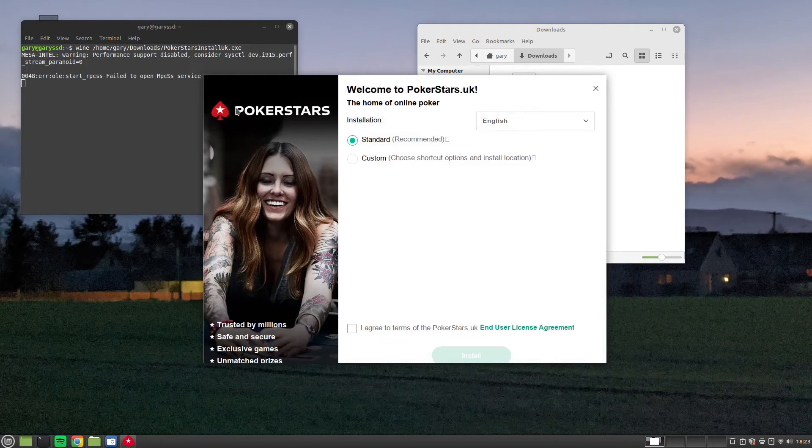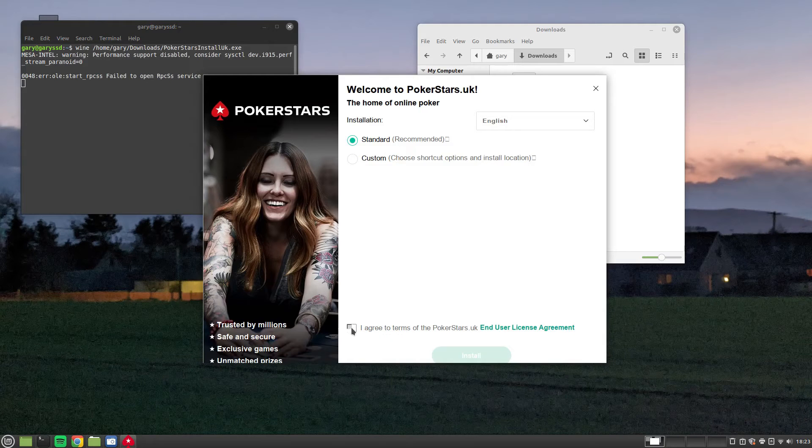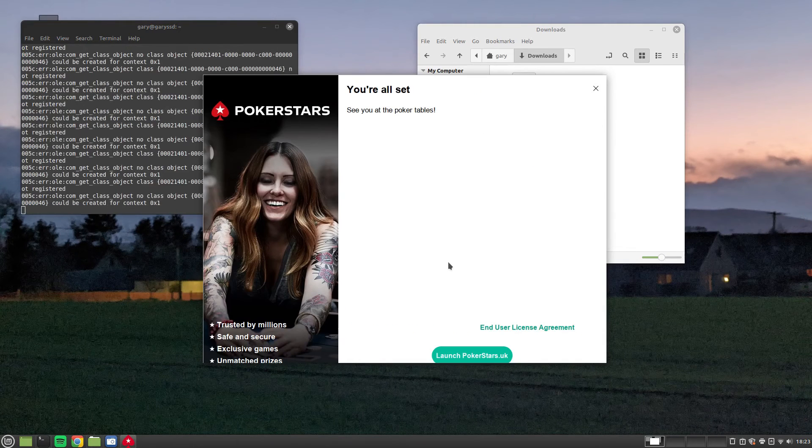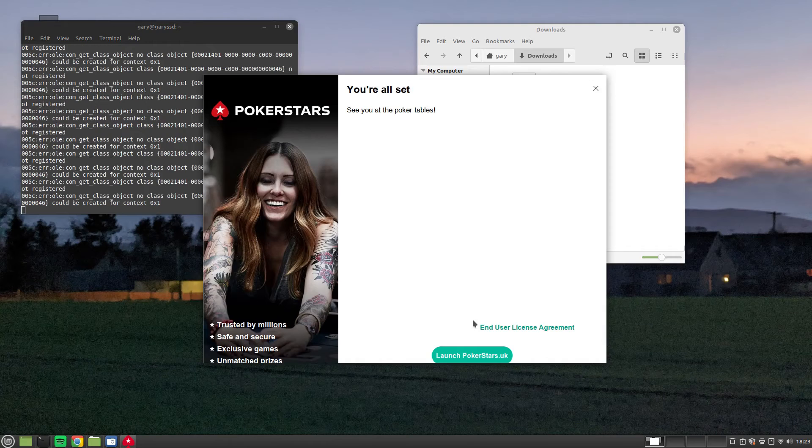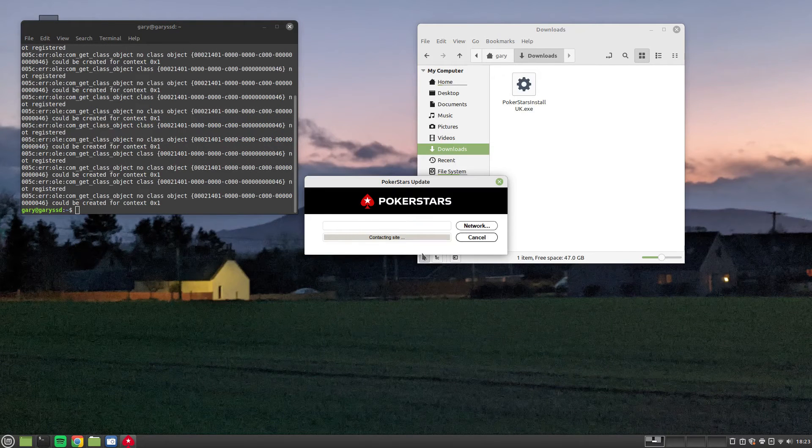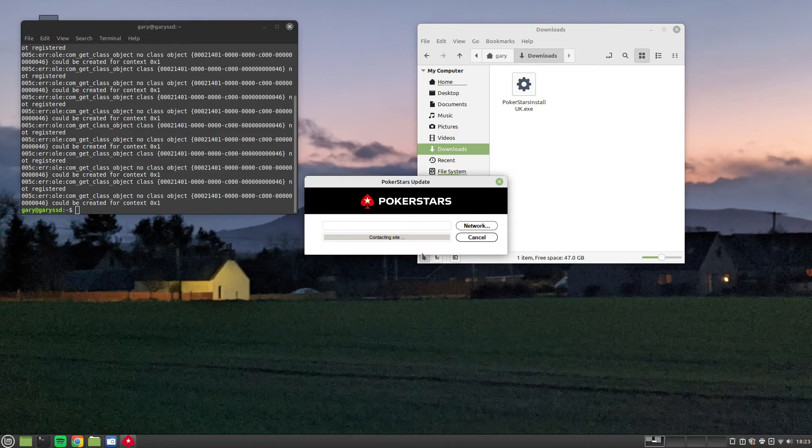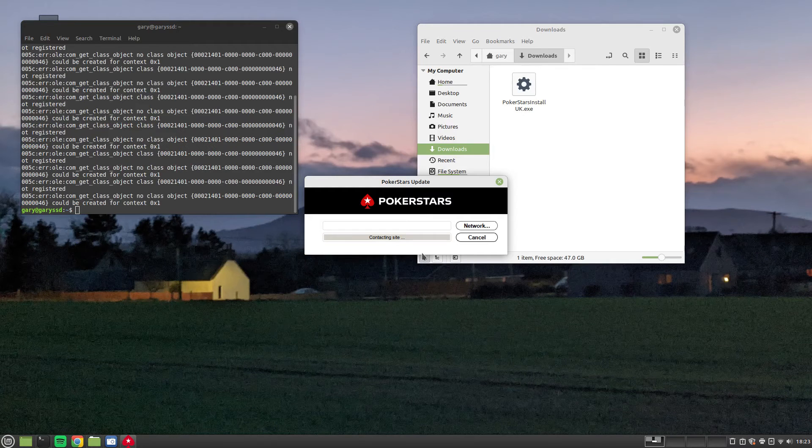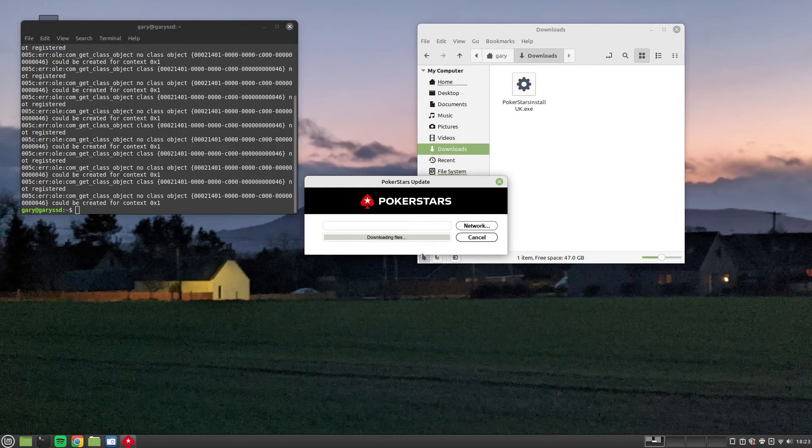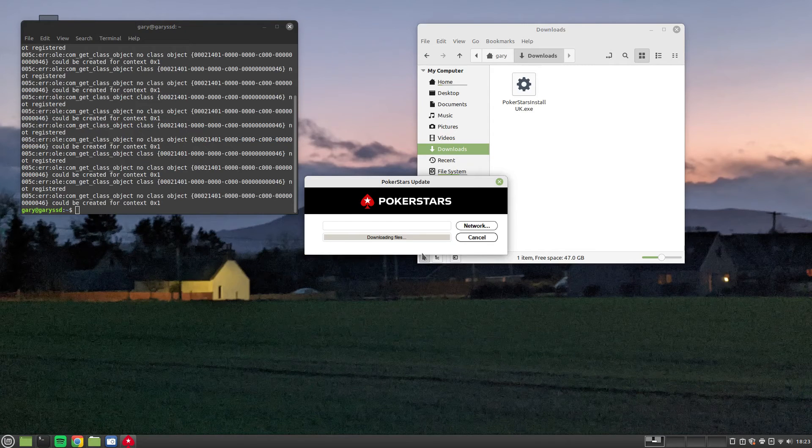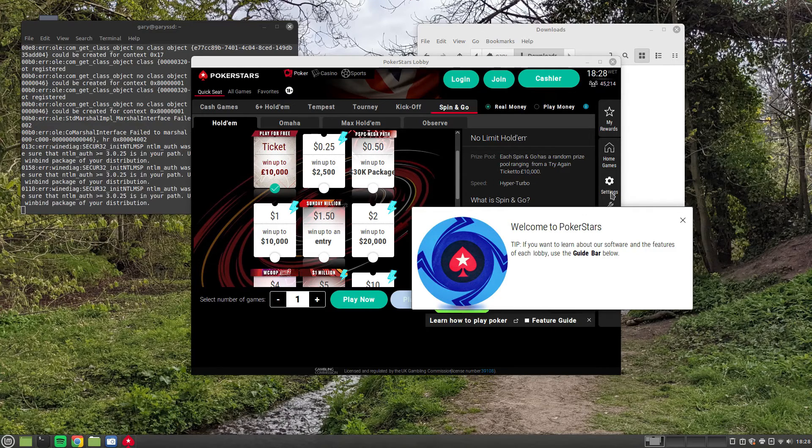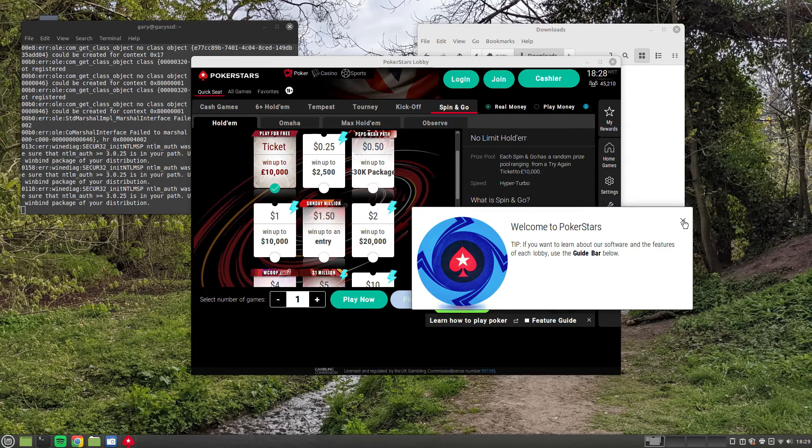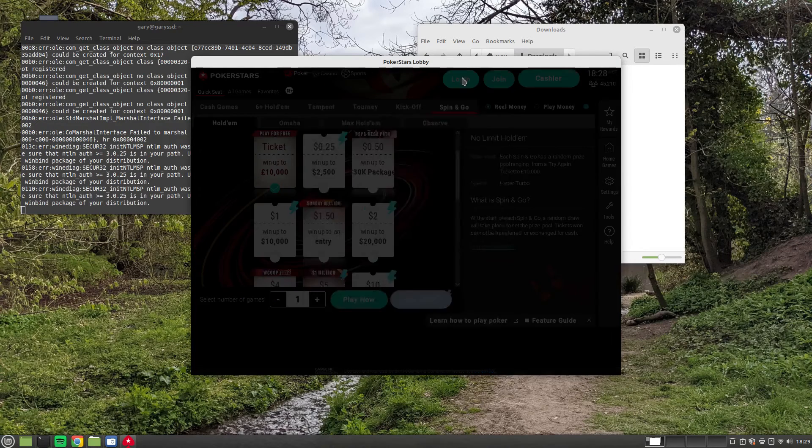The PokerStars installer will now start and you can click to accept the terms and conditions and click Install. And as you can see, it starts very quickly and you can launch it. It will now connect to the PokerStars website and it will start to download an update. This can take a short while to do. Eventually, the PokerStars will launch and then you can log in and play whatever game you want to play.